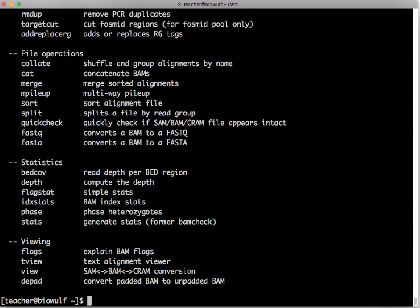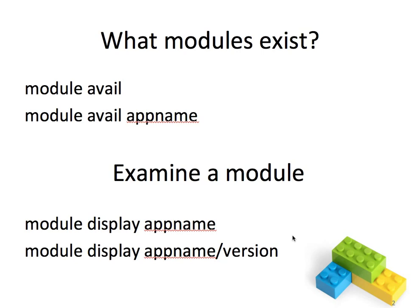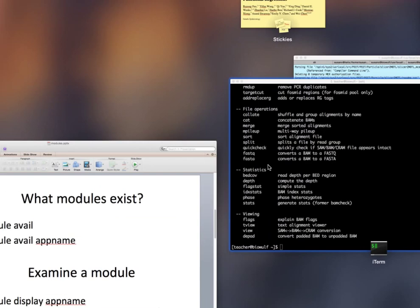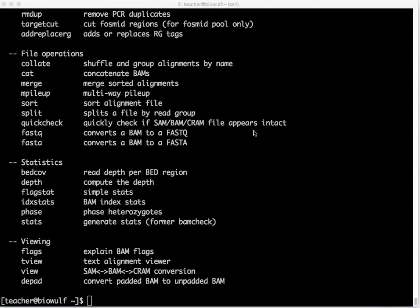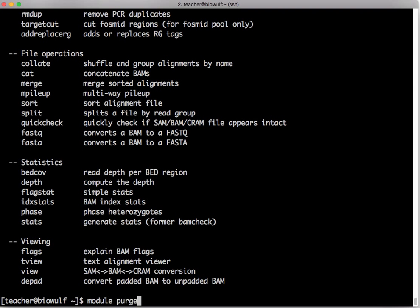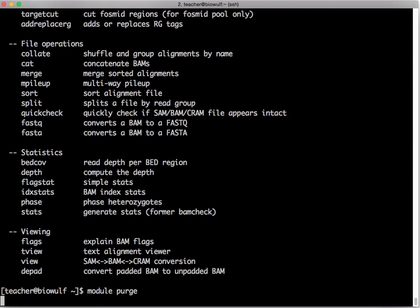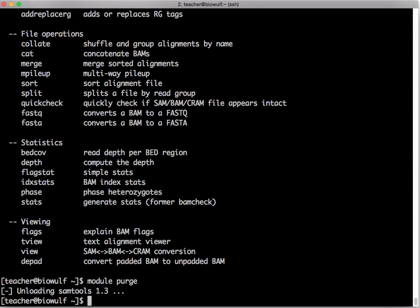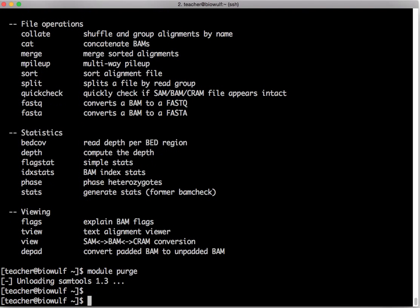Let's go back to our slides for a minute. So that shows you the module avail and module avail application name. In this case I demonstrated module avail bowtie. Suppose you want to see what a module is doing. I'm going to start with doing a module purge which will unload all modules from my environment.